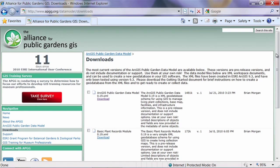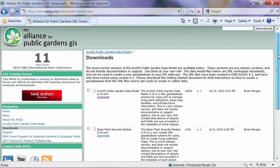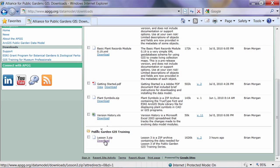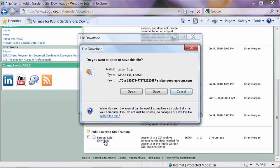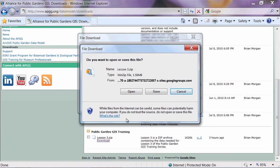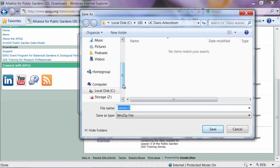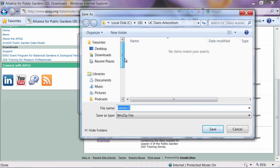If you scroll all the way down to the bottom of the Downloads page, you'll see there's now a Public Garden GIS training section here, and we can download this lesson3.zip, which will contain the files we need to get going today. If you click on Download, we'll save this file to the folder where we've been saving all our data.